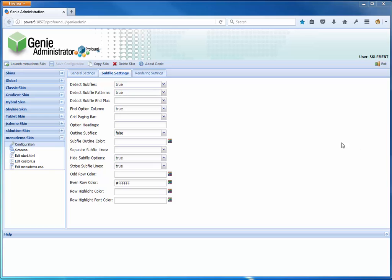Some of the important things to start with: we are using the Detect Subfiles and Detect Subfile Patterns options in the Genie Administrator. That is important because we're going to be relying on what the Detect Subfile Patterns feature puts on the screen as part of the way we do this. I've got a skin where I've already set that up with those options - I called it Menu Demo.